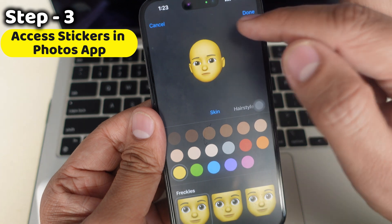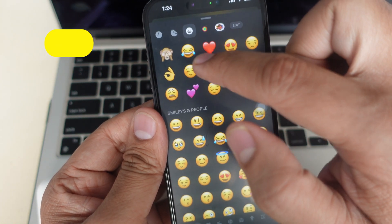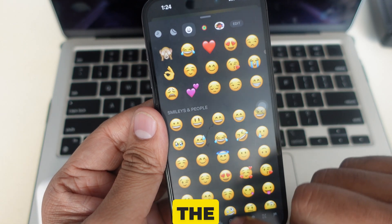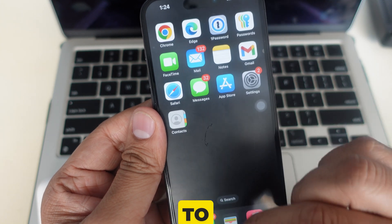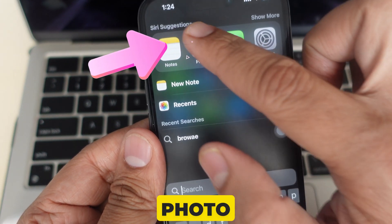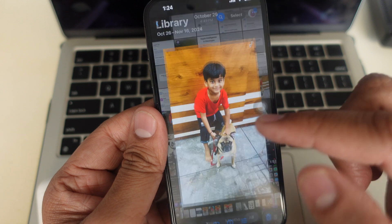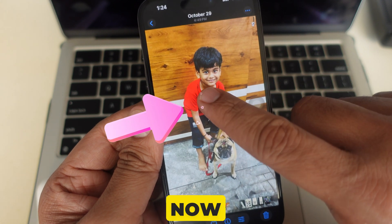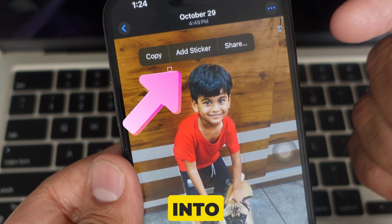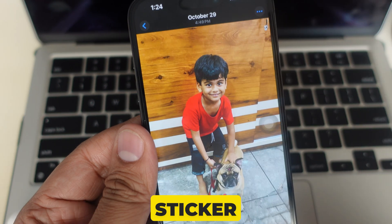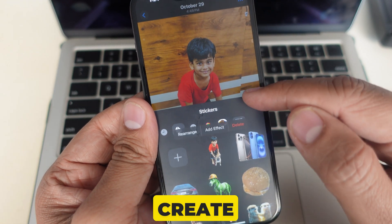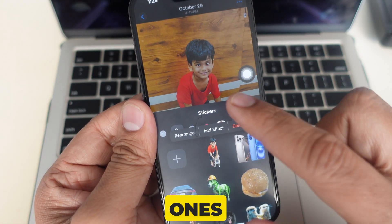Step 3: Access stickers in the Photos app. Did you know you can also find your custom stickers in the Photos app? Open the Photos app and select a photo you've used or want to create a sticker from. Tap and hold the subject in the photo, and if it's been turned into a sticker, you'll see an Add Sticker option pop up. This lets you create more stickers or edit existing ones.